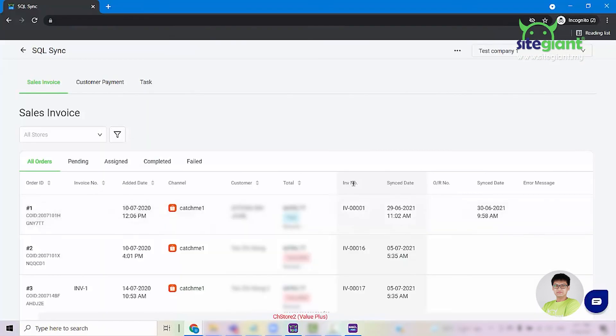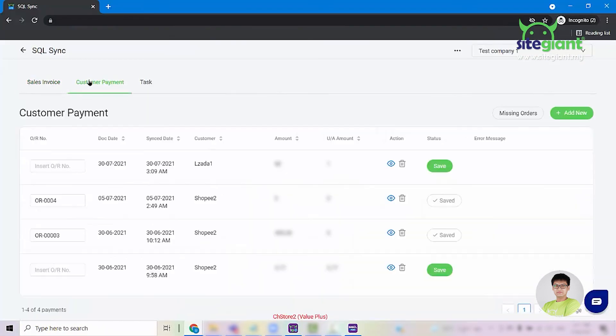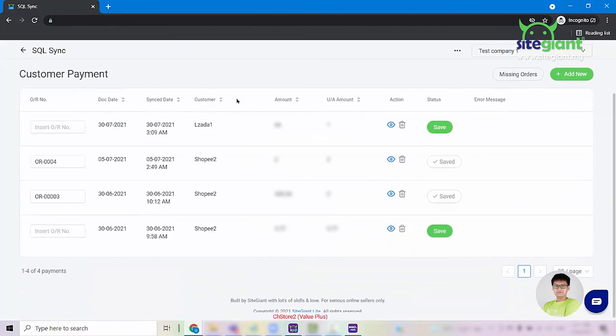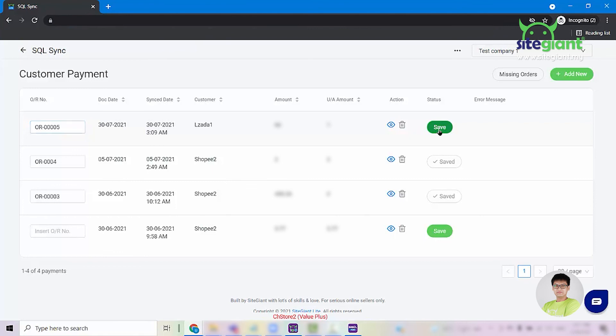Go back into Synclight and click on Customer Payment. You can see this transaction that we synced in earlier. Paste in the OR number and click on Save. This is the method that we use to do customer payment.